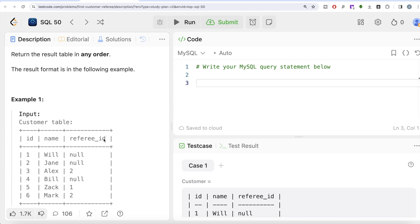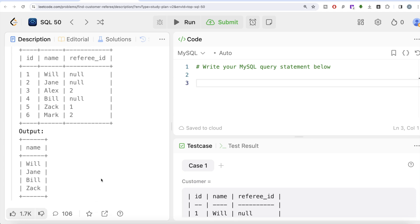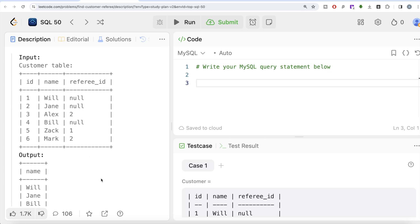In the example, we have six different customers with their names and referee IDs. We need to return all customers who are not referred by customer id 2. Alex and Mark have been referred by customer id 2, so everyone else — Will, Jane, Bill, and Jack — should be in the output, and that is what we have.